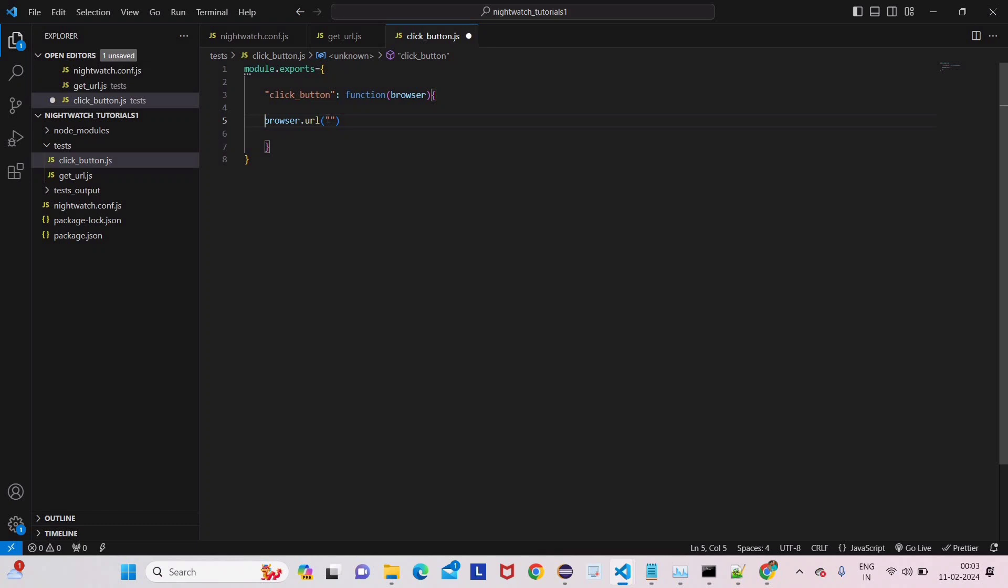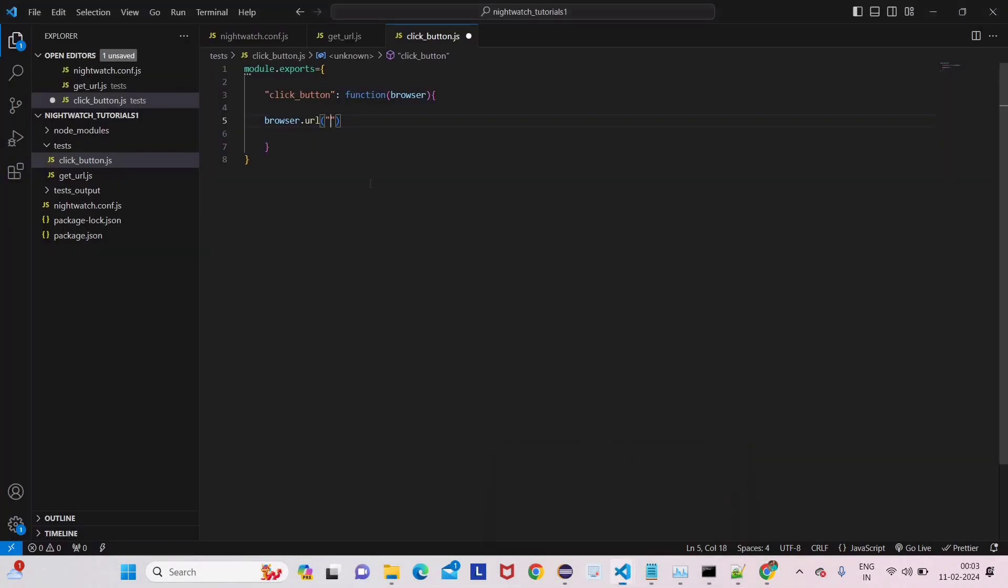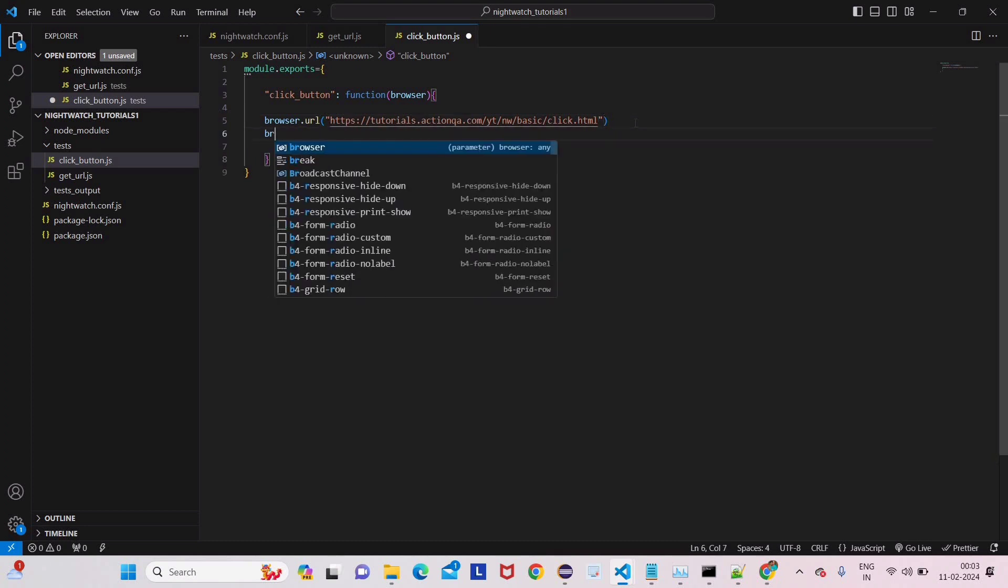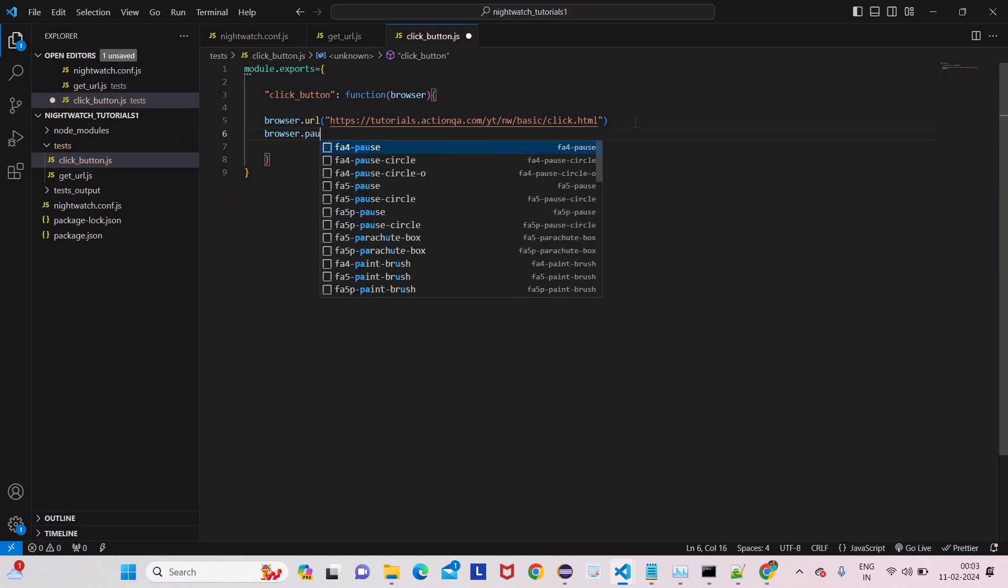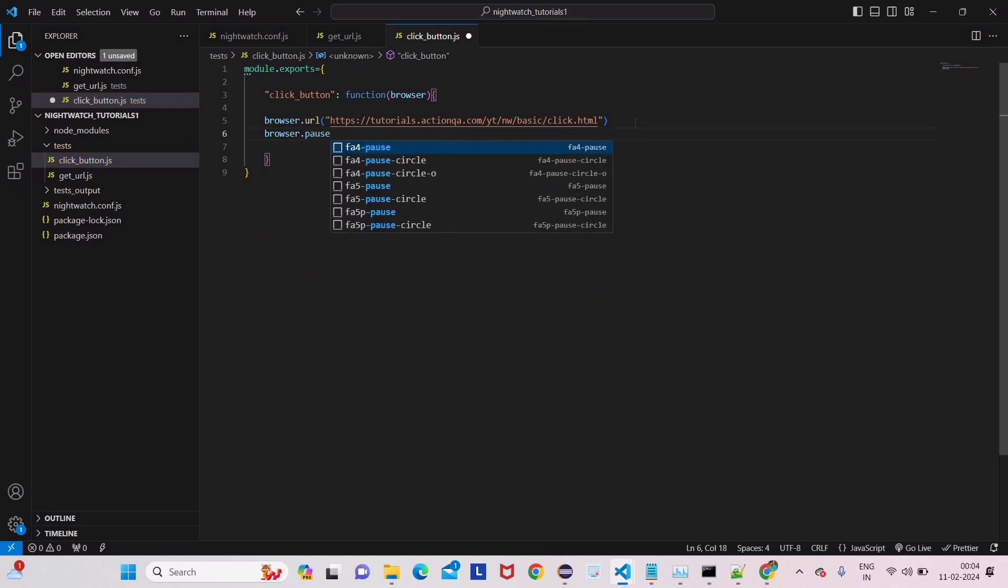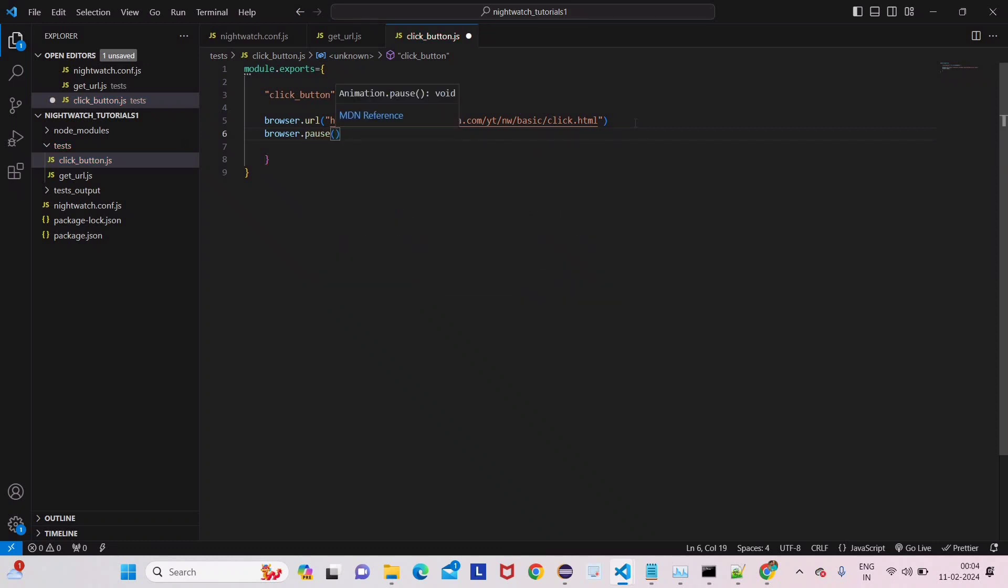We have to give the website name. Go to Google Chrome, copy this URL, come to VS Code and paste the URL value. Then give some pause using browser.pause function.